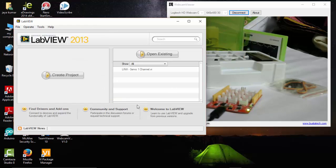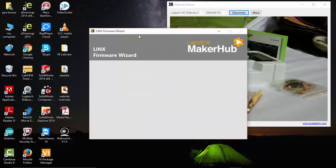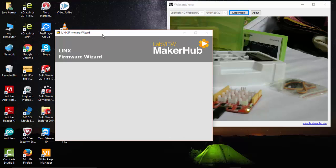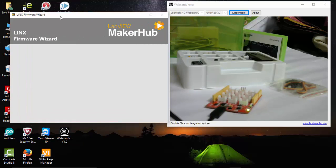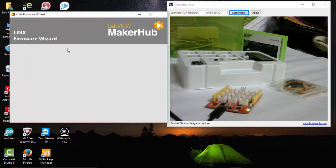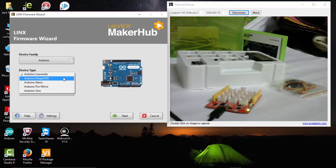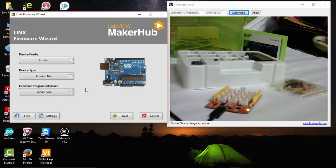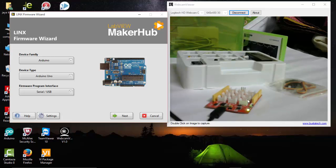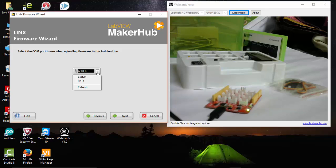First thing you have to do is go to Tools, select MakerHub, and upload the firmware. Here I am using Arduino Uno. Instead of Arduino Uno, we are using Lotus Kit which has the exact same function as Arduino Uno. Upload the firmware and select the COM port.